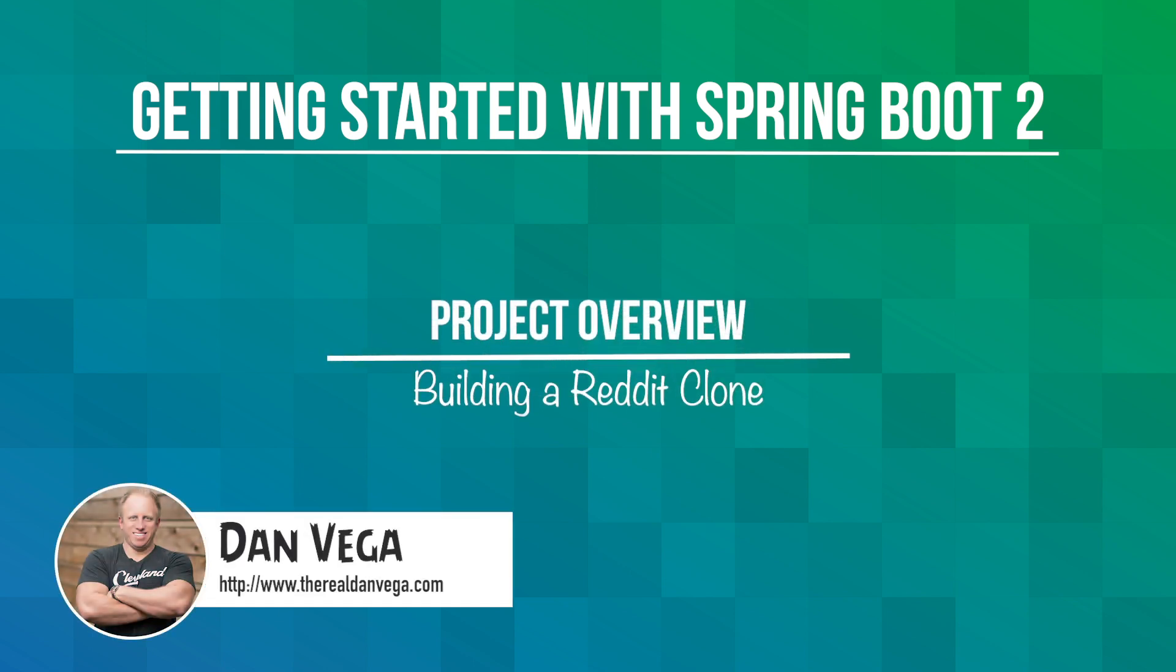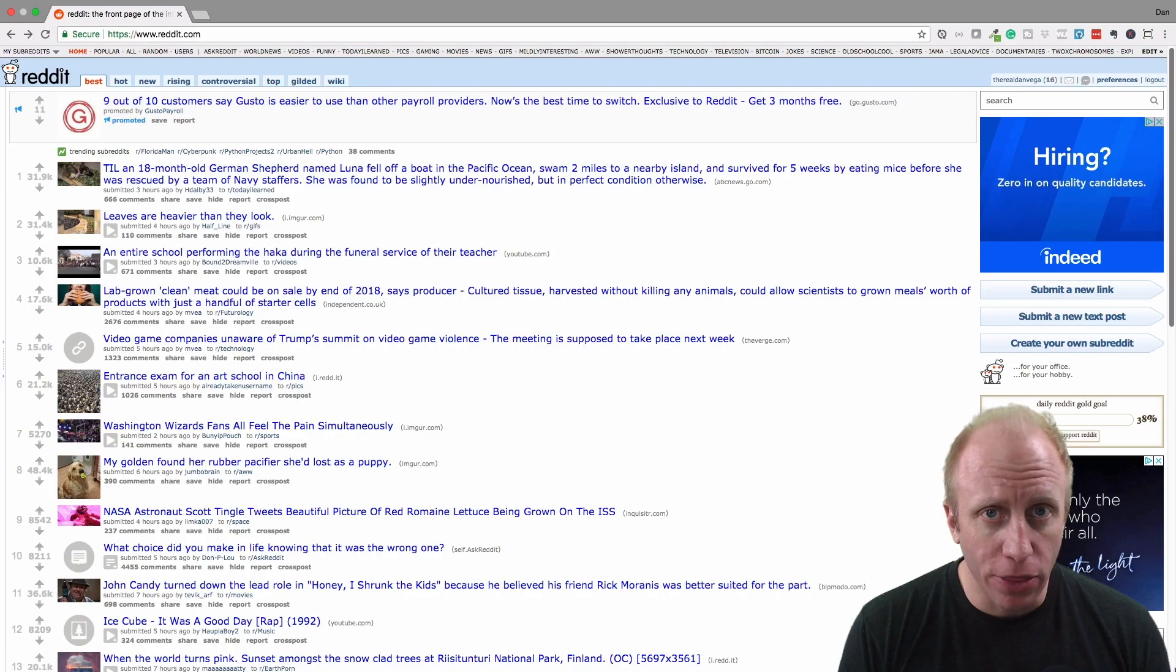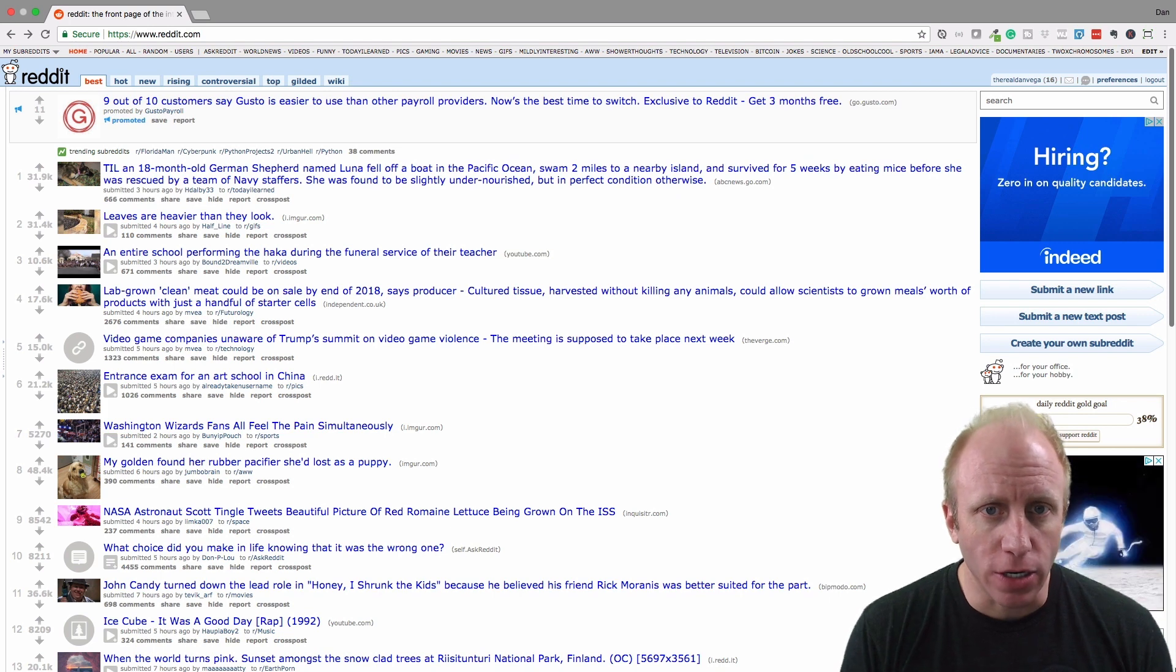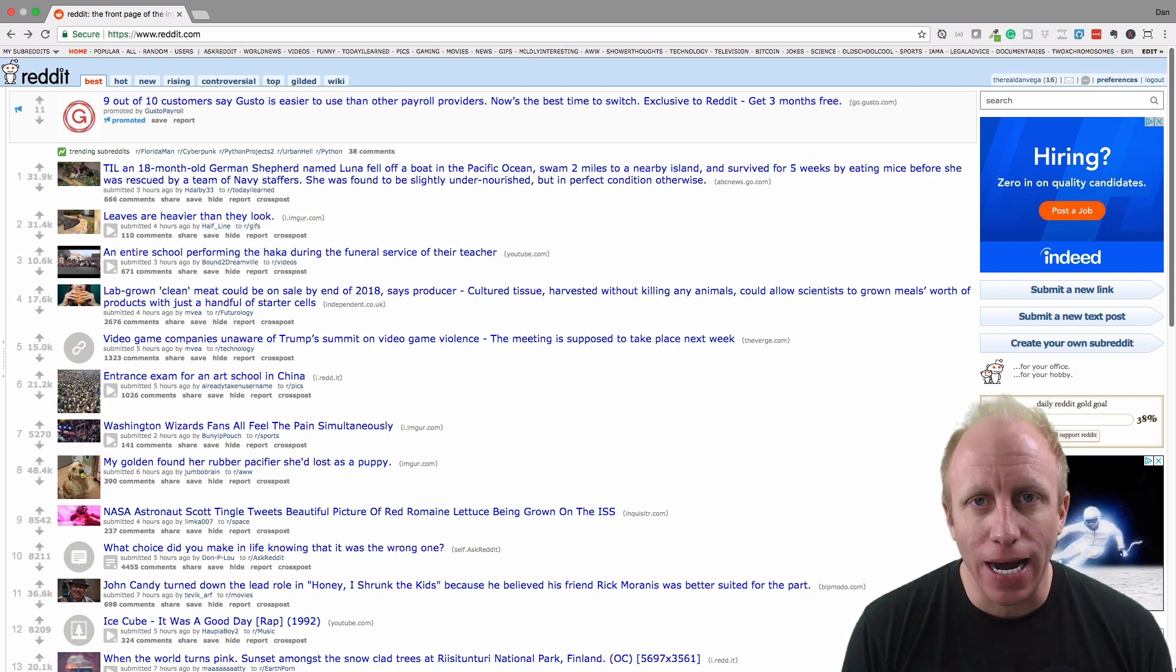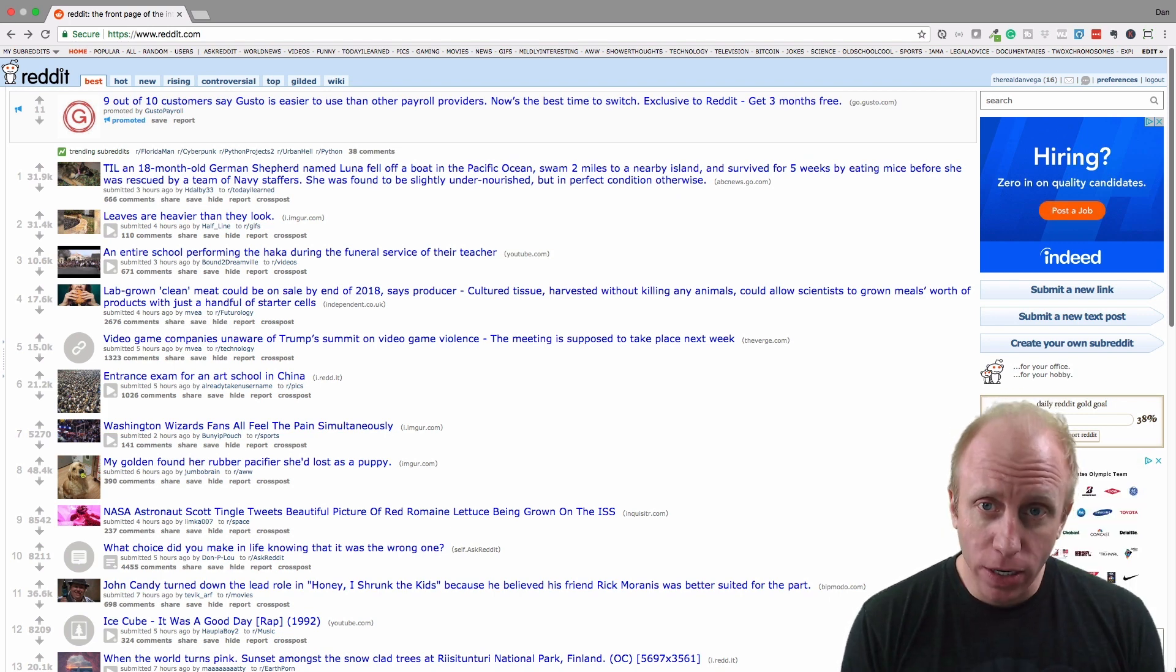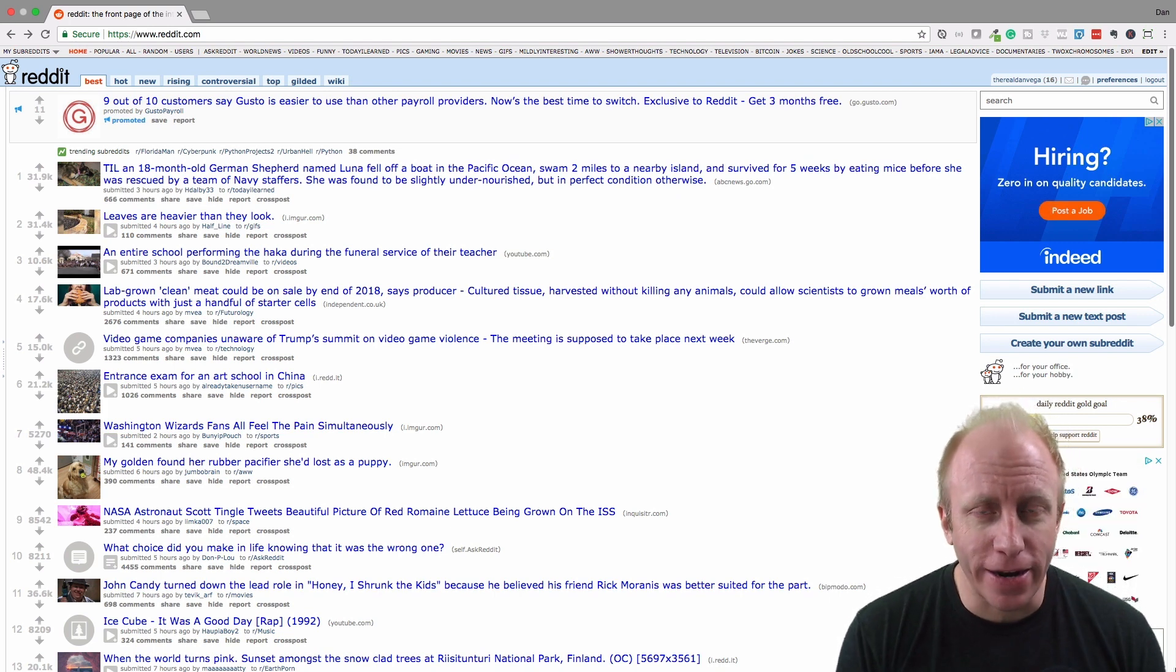Welcome. In this lesson, we're going to talk about the application that we're going to be building throughout this course. So here we are, reddit.com. We're going to build a clone of Reddit.